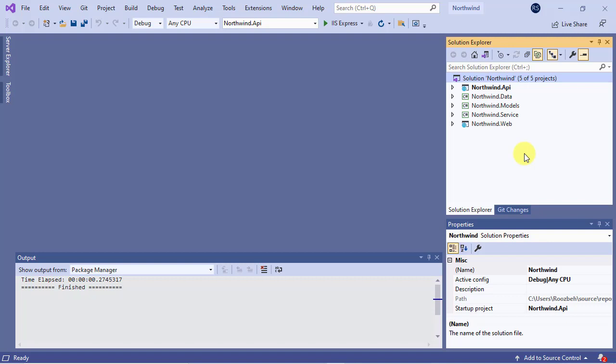Since we haven't done anything in this project yet, we could delete it and instead create a new Blazor web assembly from scratch. But I'd like to show you how to convert an existing ASP.NET Core Razor Pages project to a Blazor web assembly type because it's a useful and instructive lesson. So, let's start with the project file.